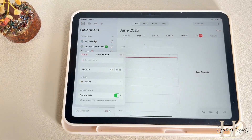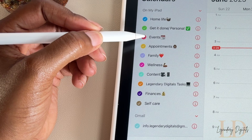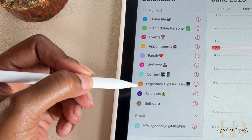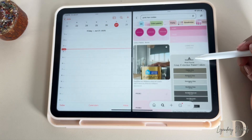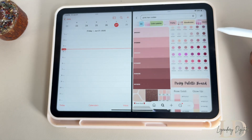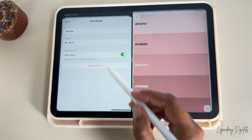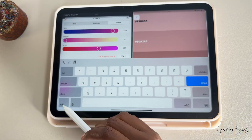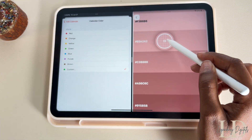I love adding emojis, but once you're finished just select done. To add a new calendar, tap add calendar at the bottom, then give it a name. My calendars include: home life, get it done, personal events, appointments, family, wellness, content, legendary digital, tasks, finances, and of course self-care. I love me some Pinterest, so let me show you how I customize my calendar colors using color palettes with hex codes. Once I find a color palette I'm feeling, I head back to the calendars, tap the eye icon, and select color. From there, tap custom and enter the hex code you found on Pinterest.